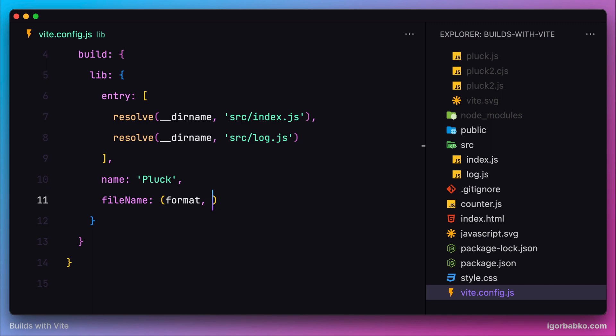The second parameter is the source JavaScript file name. In our case, all JavaScript files are contained within the source folder, so the name parameter will be either index or log.